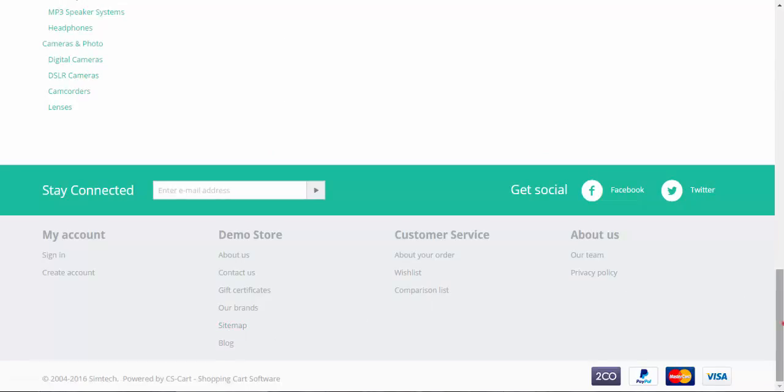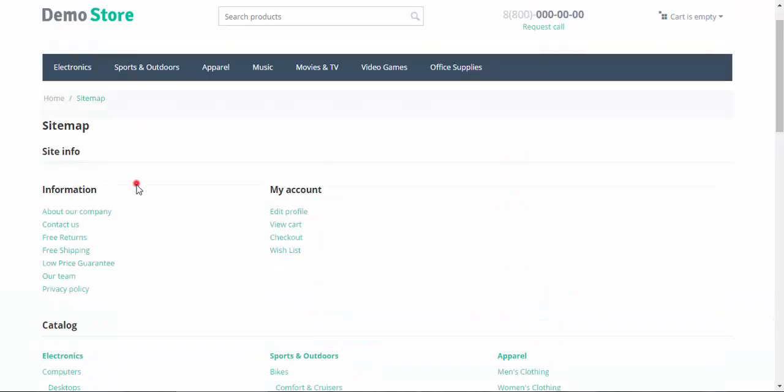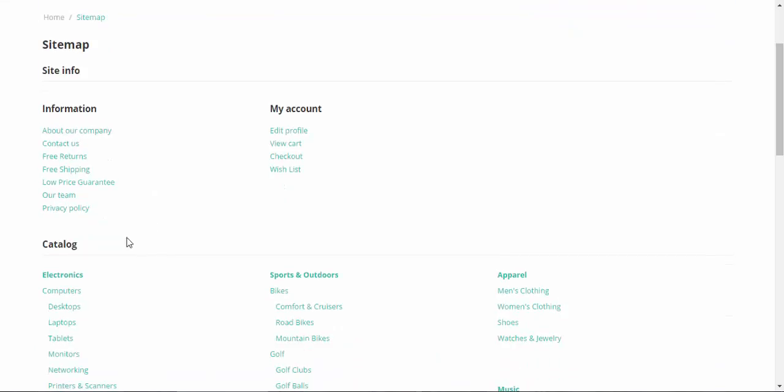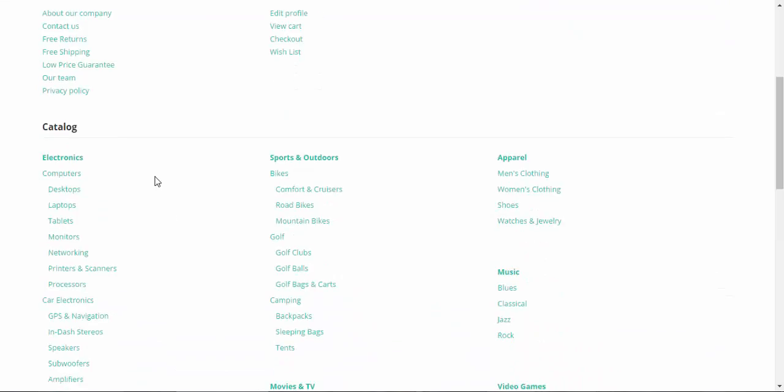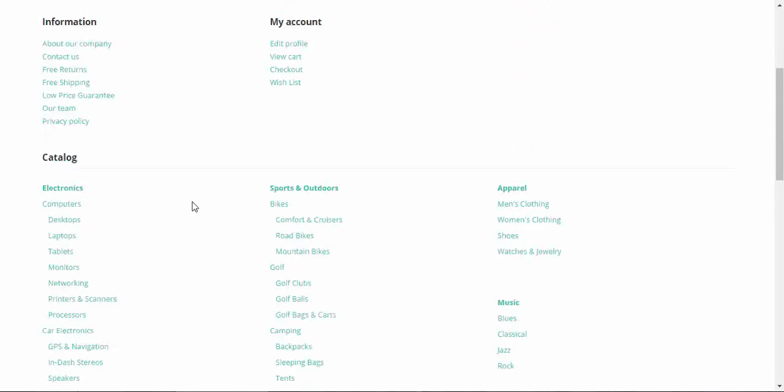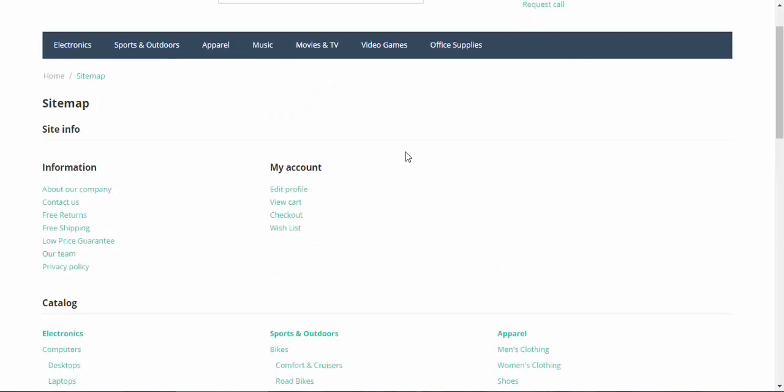The information is divided into two groups: site info and catalog. Catalog contains the categories that are available at the store, and site info contains the information that is not related to products, like common information and my account profile and so on.